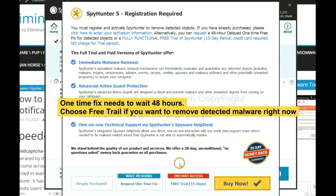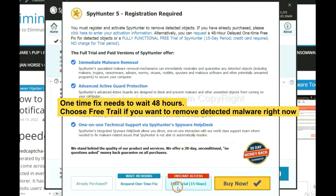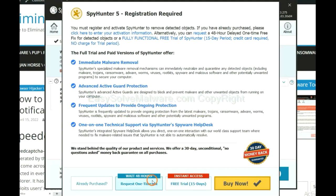The one-time fix will need you to wait 48 hours. If you want to remove all the detected malware now, you should choose free trial. It will solve all your problems.